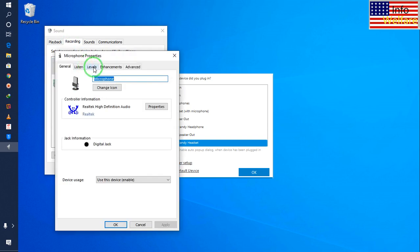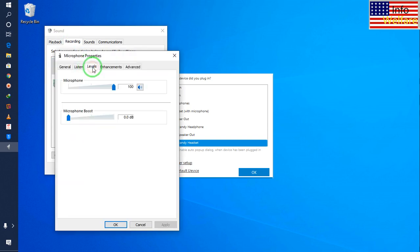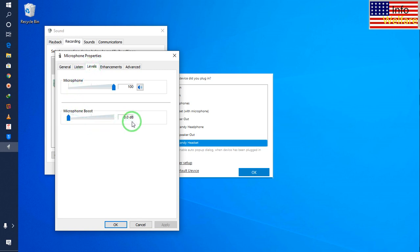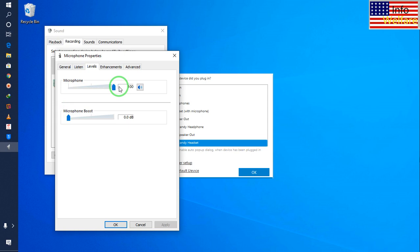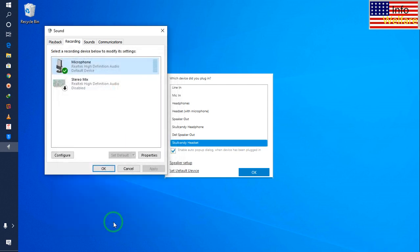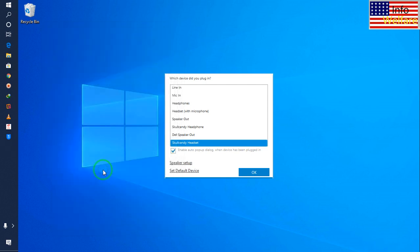Now I will come to the levels tab. See guys, 0.0 dB. You have to set up the microphone boost to the maximum level - 100. Then I will click okay.